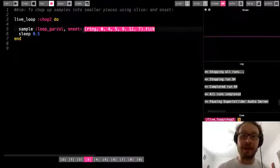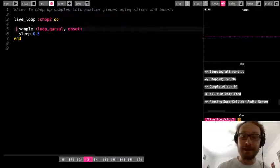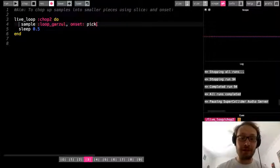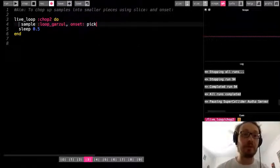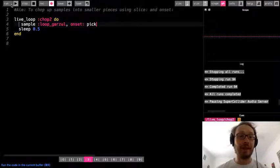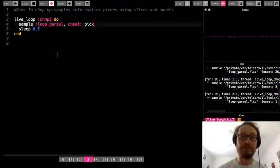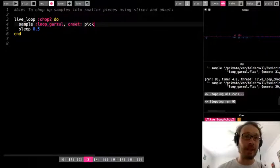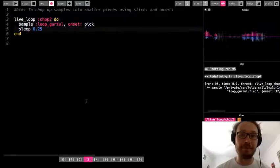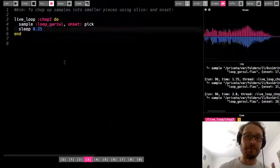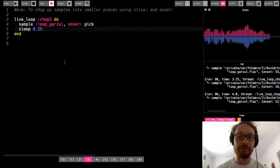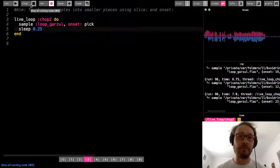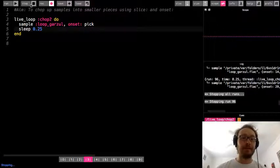Similar to what I did with the slice, I could also here use pick. So it is just going to choose a different onset each time. Okay, sometimes I can maybe speed it up.